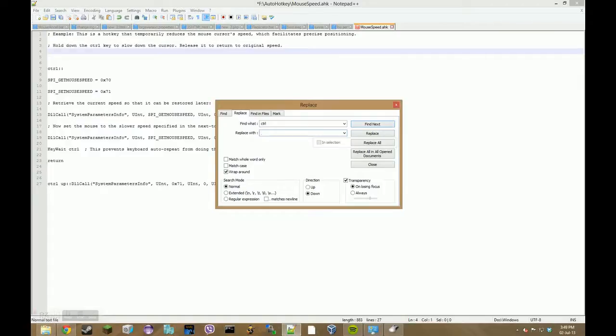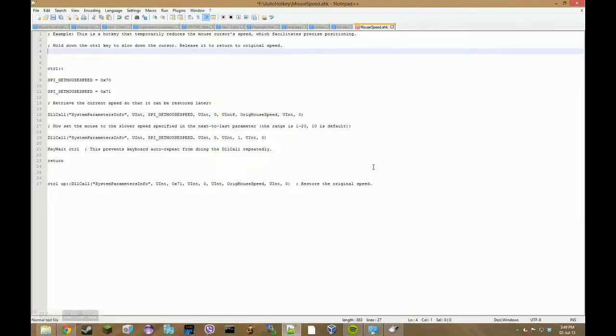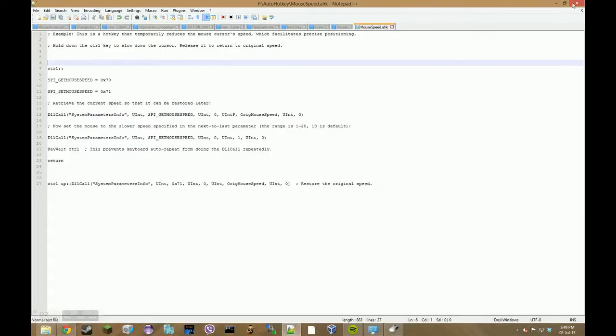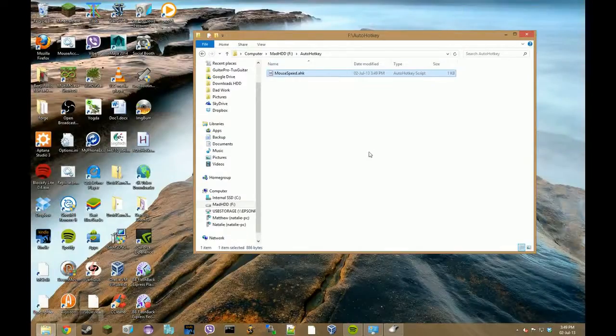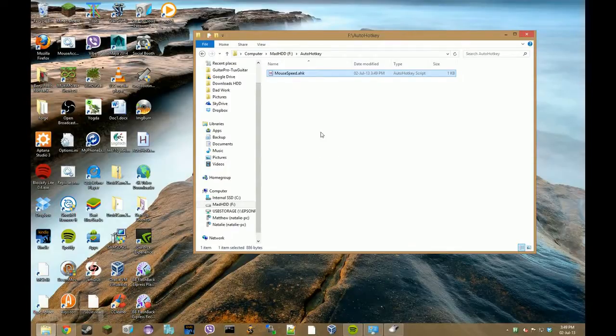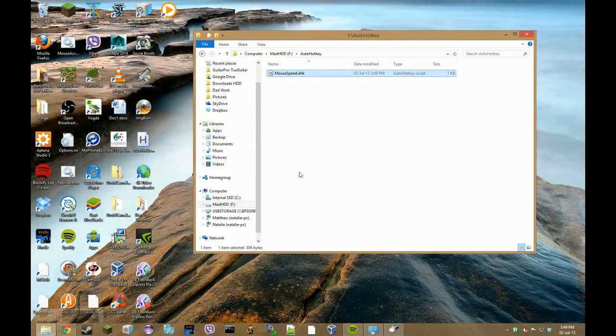with whatever hotkey you want so the hash is the windows key alt will be the alt key and so on so forth. You can use the help for AutoHotkey to find all the hotkeys out if you want. I'm going to leave it as Control then save and then run it.